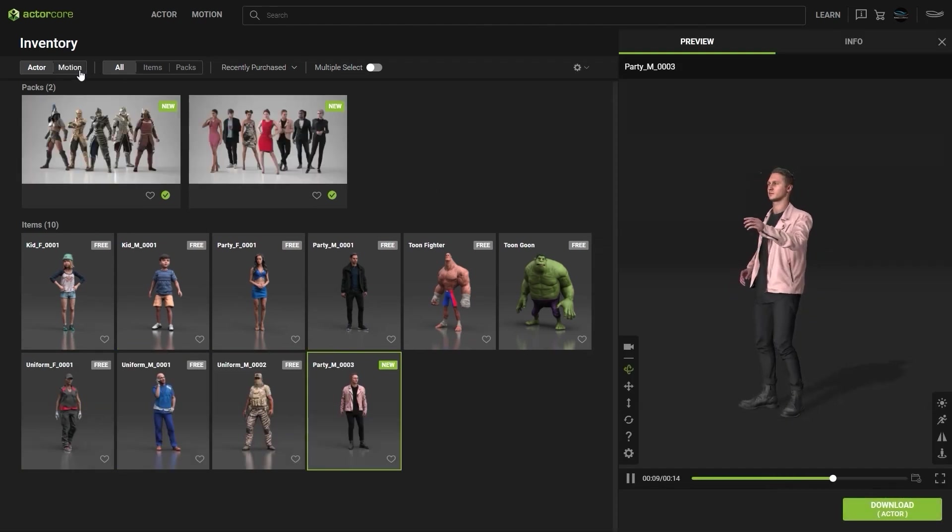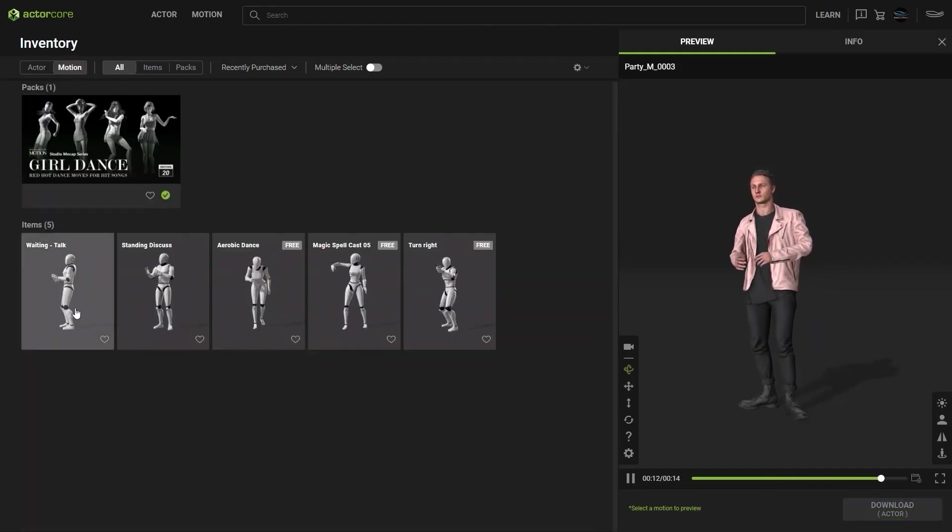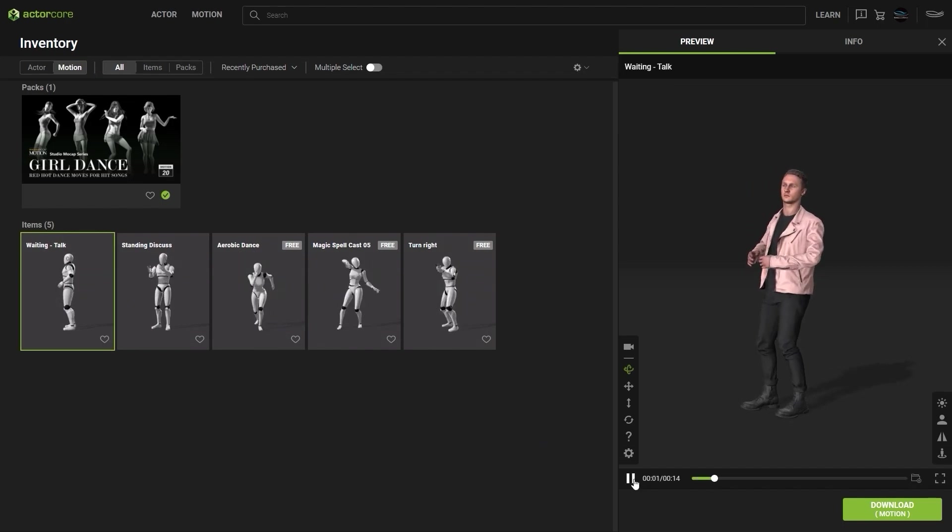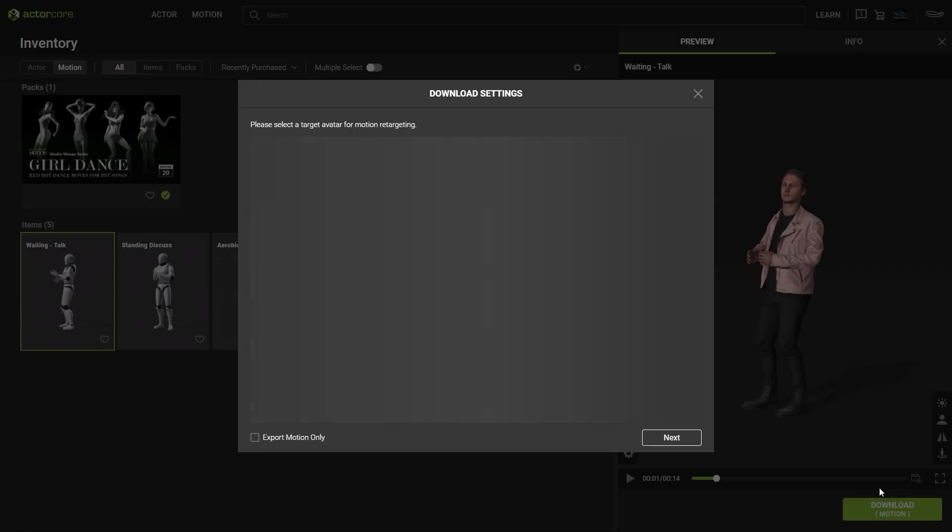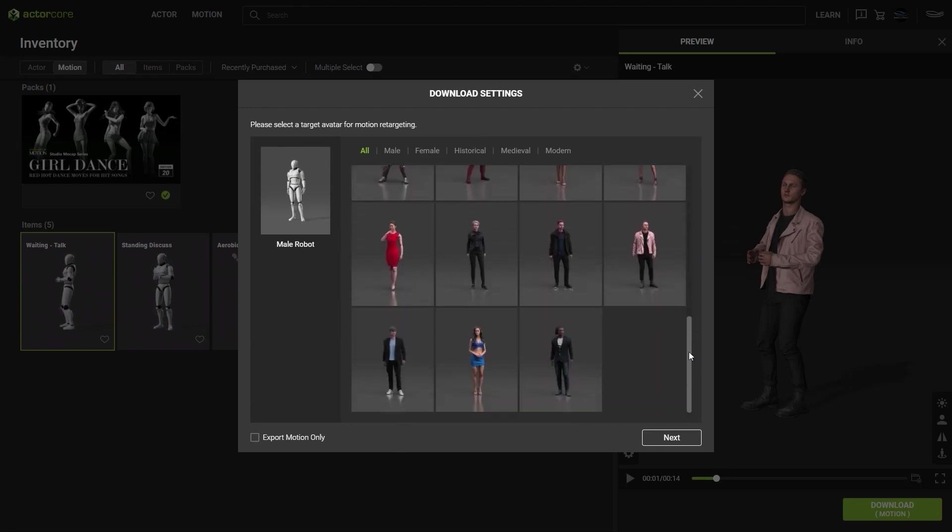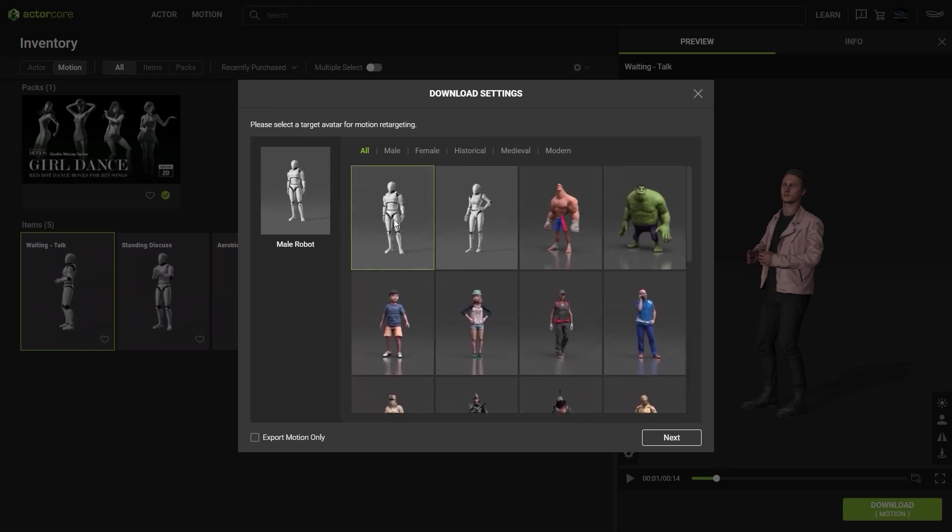In order to download, simply press the download button. From there you'll be prompted to choose the target avatar for your character. If you're downloading the motion for a custom character, then please select either the male or female dummy models for a retarget reference.